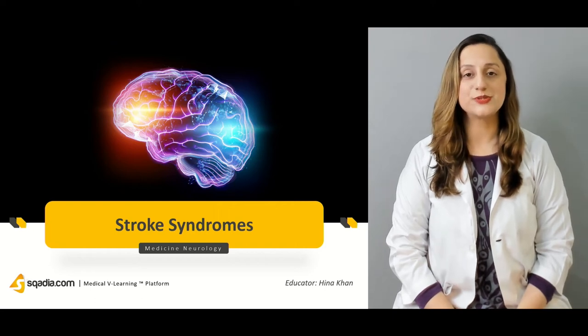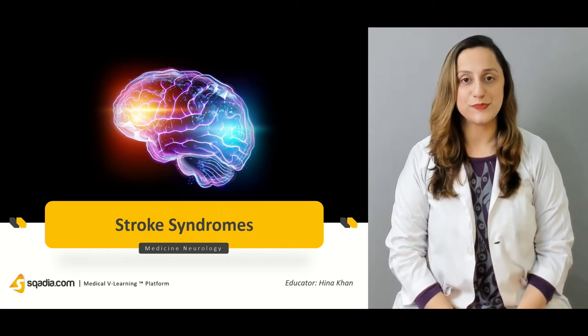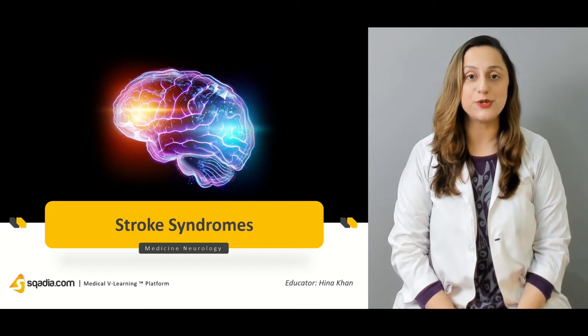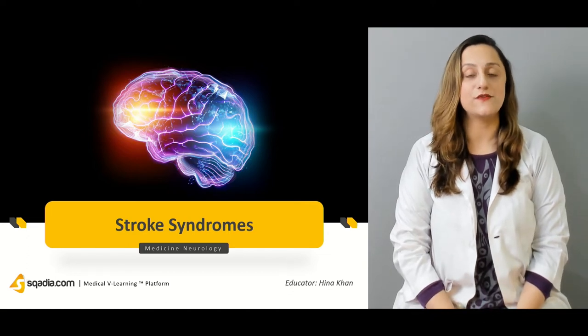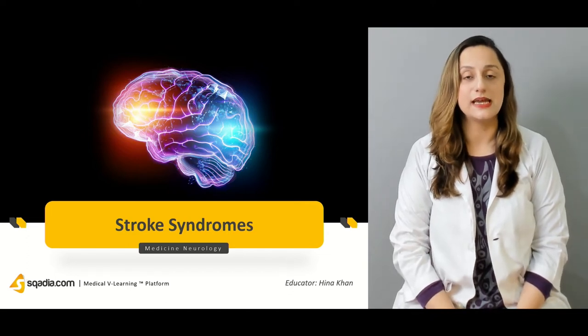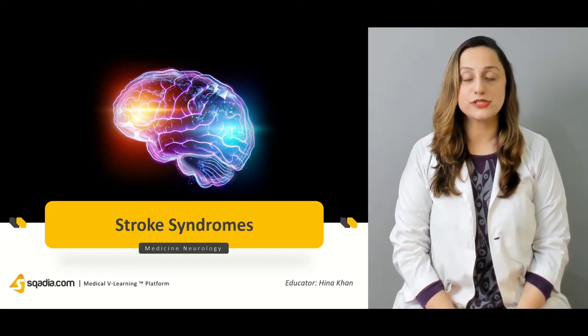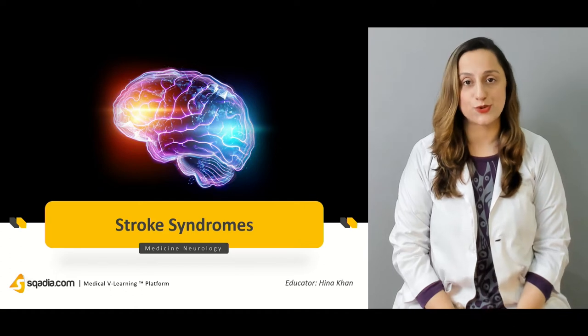Hello everyone, welcome to scadia.com. I'm Dr. Hena Khan and today we're going to discuss a very interesting topic which is about the stroke syndromes.